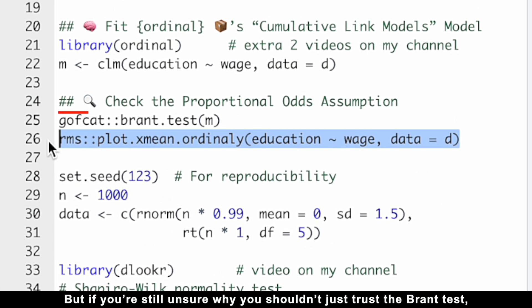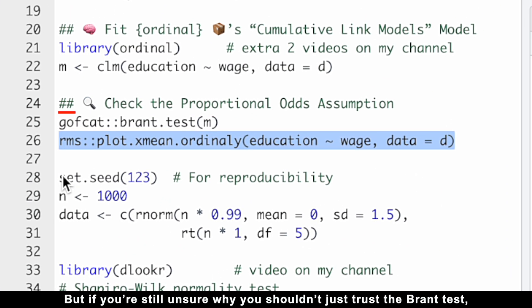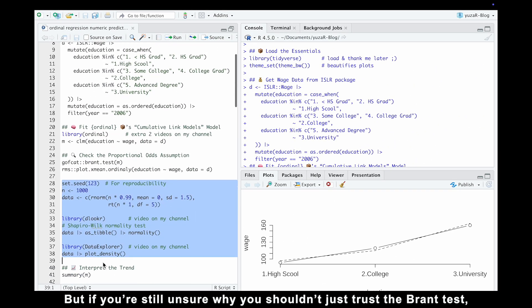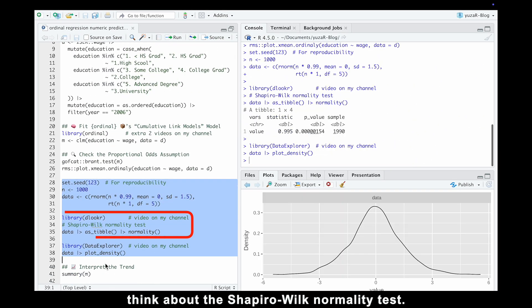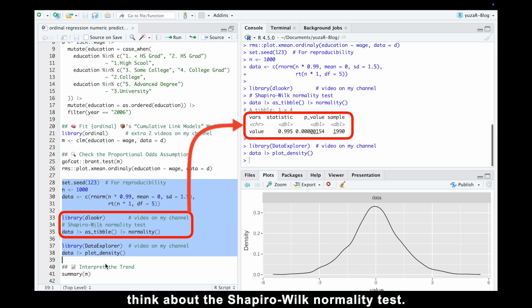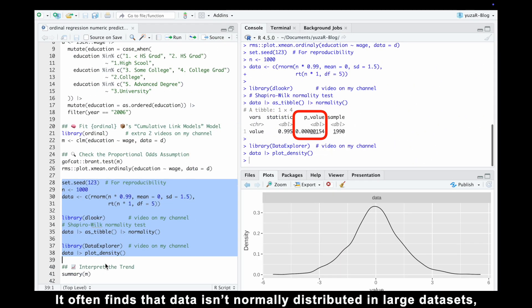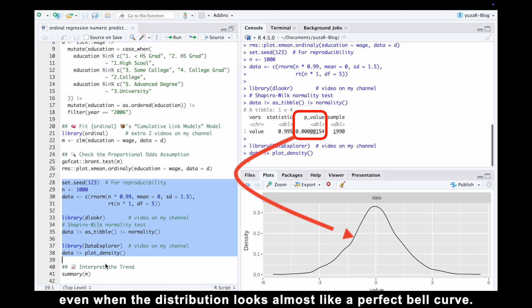But if you're still unsure why you shouldn't just trust the Brant test, think about the Shapiro-Wilk normality test. It often finds that data isn't normally distributed in large datasets, even when the distribution looks almost like a perfect bell curve.